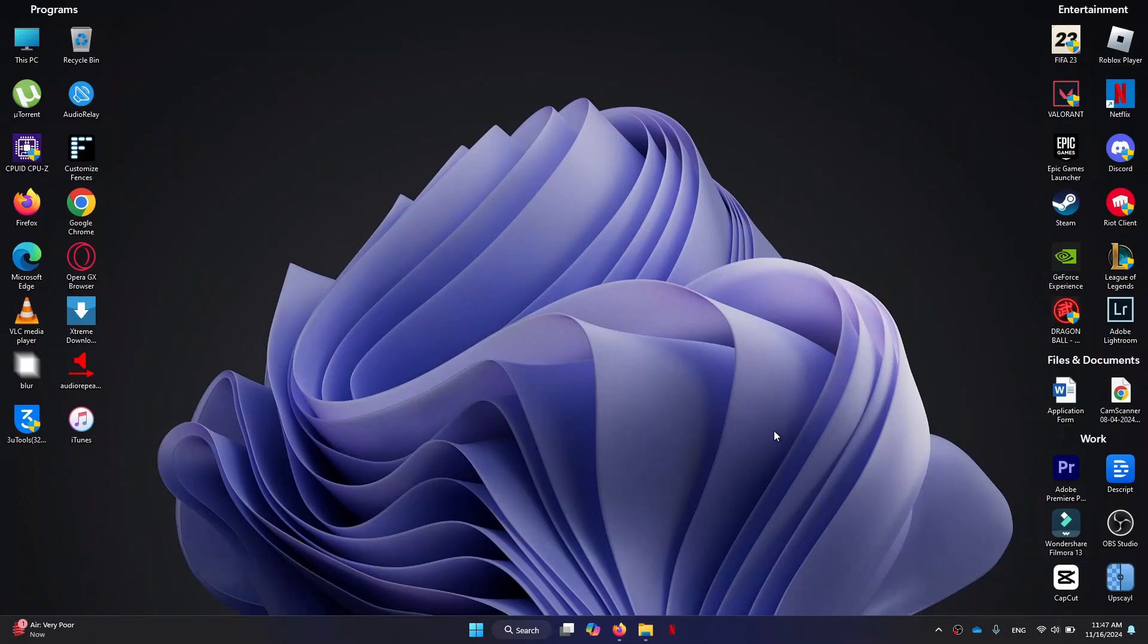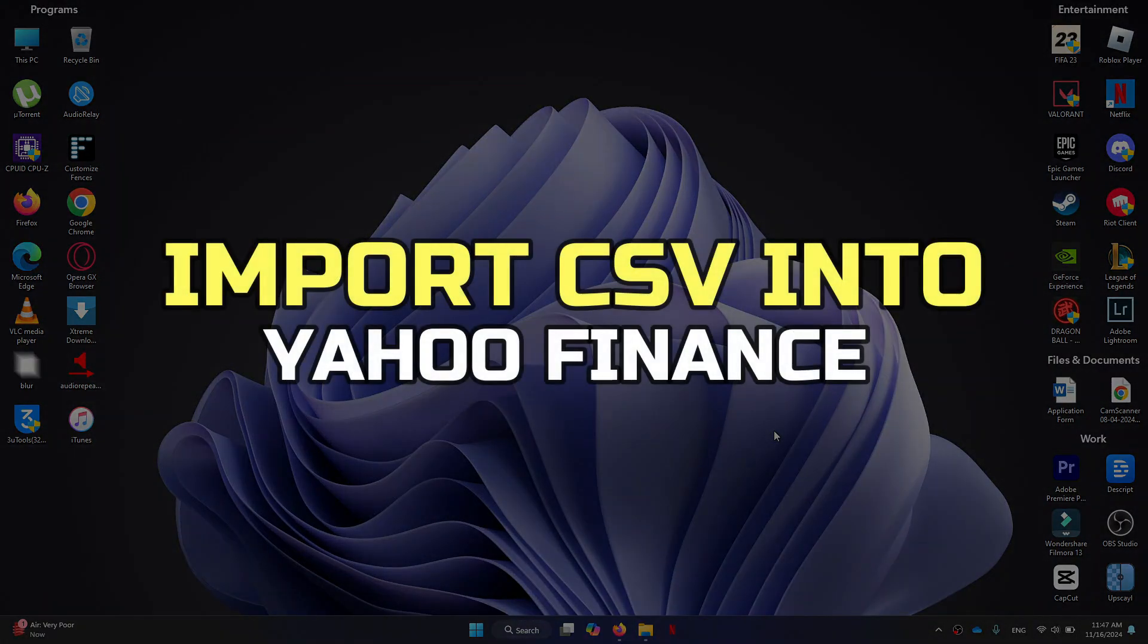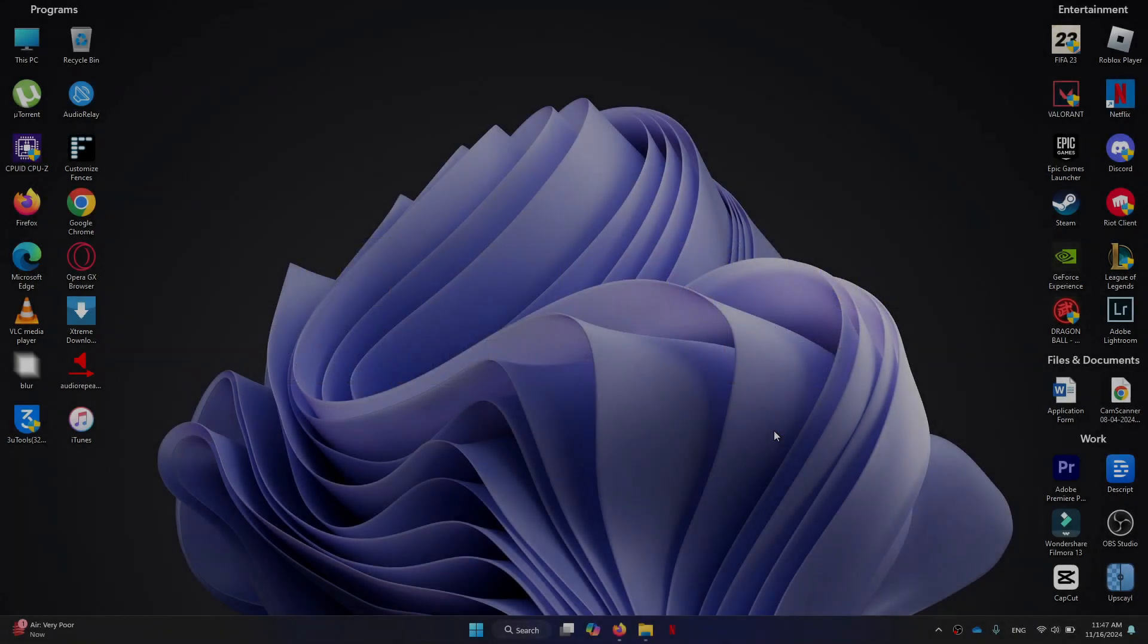Hey guys, in this video I'll show you how to import CSV into Yahoo Finance. Alright, let's begin.